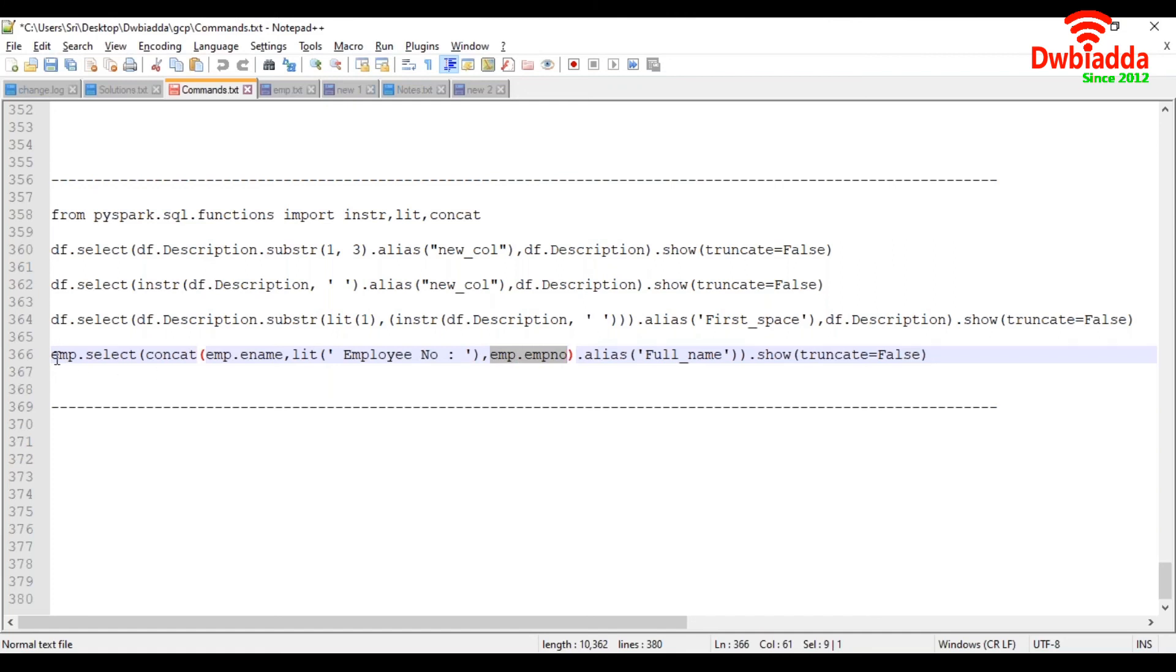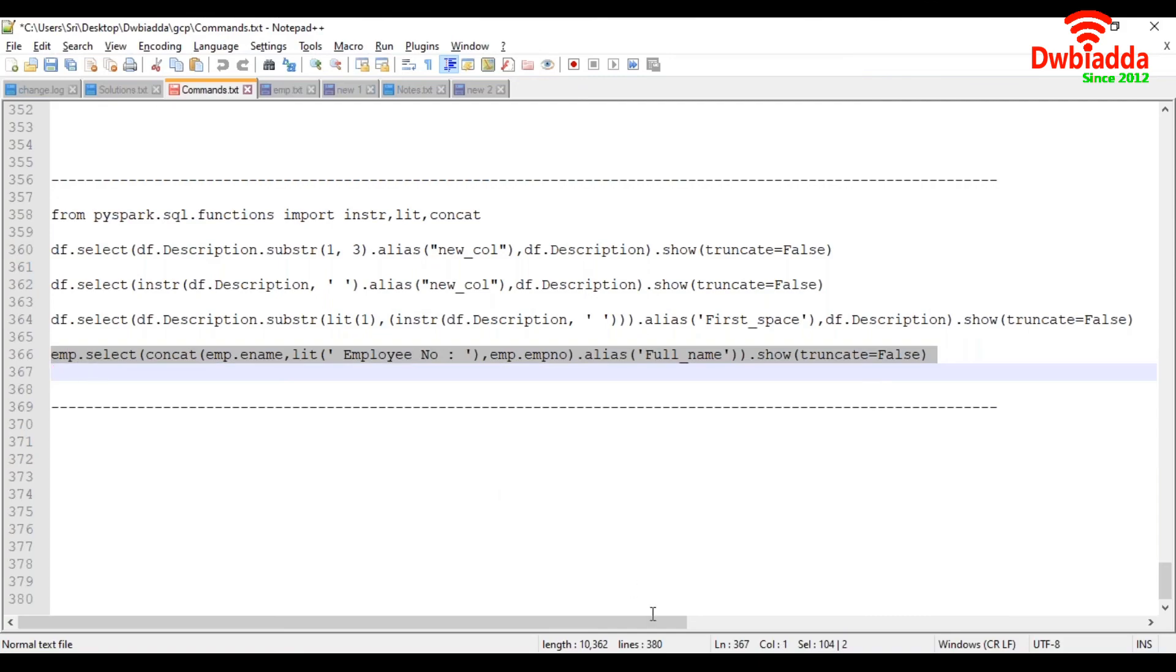So let's say, for example, where employee name is X and employee number is Y. Then it will display X, employee number is Y. So let's try to execute this one.